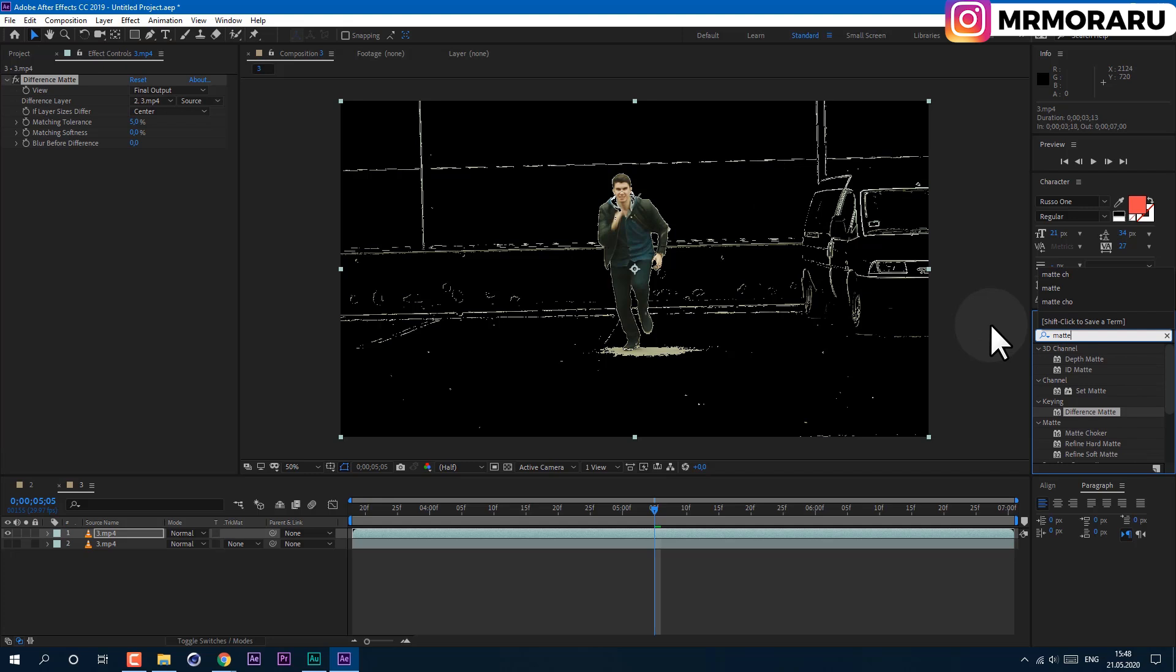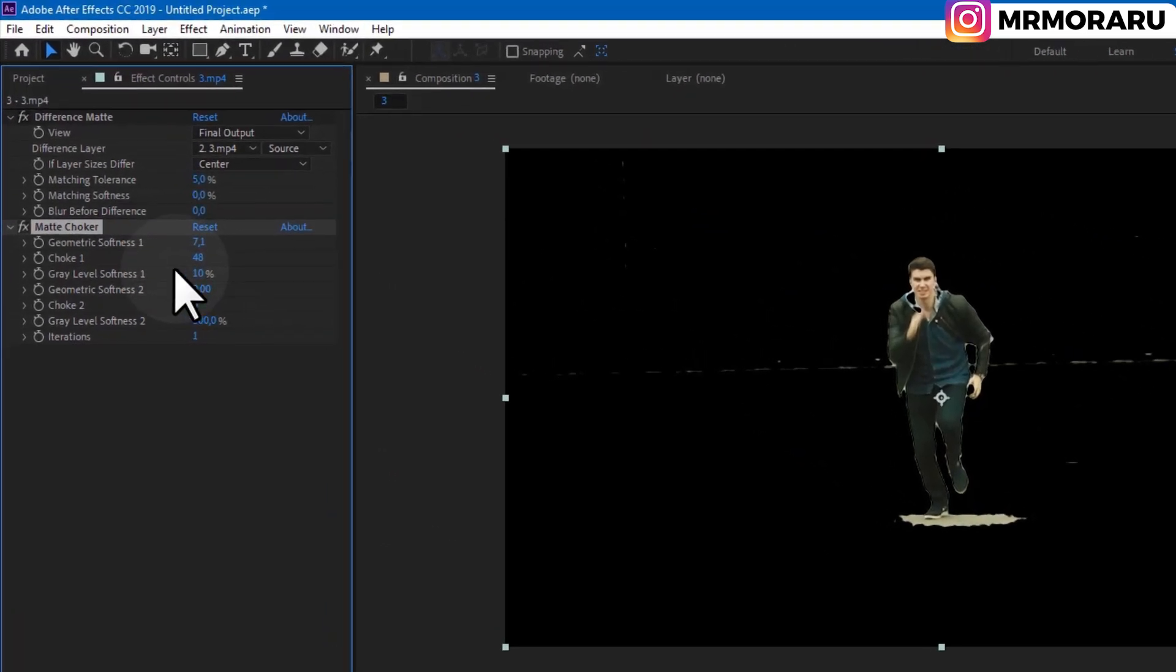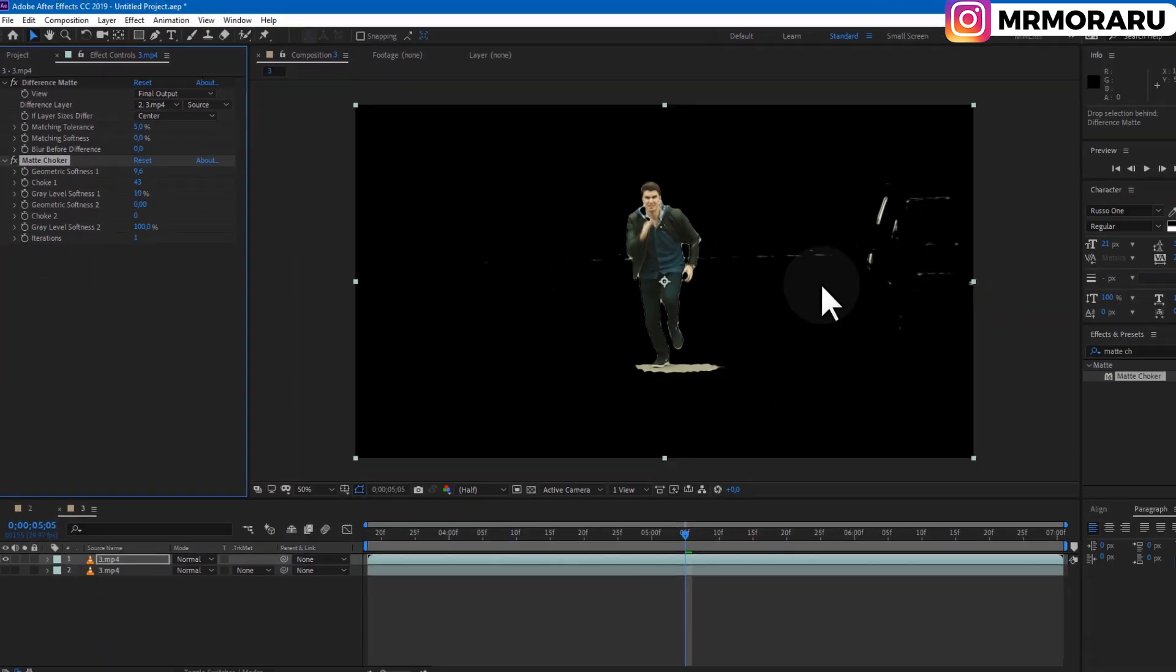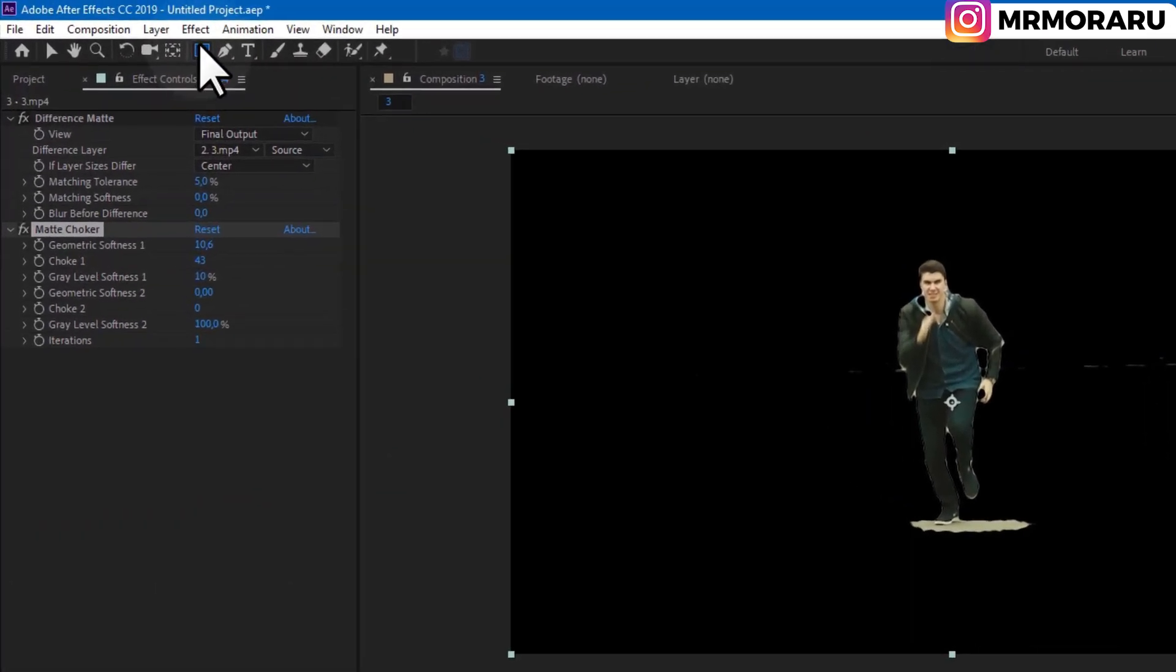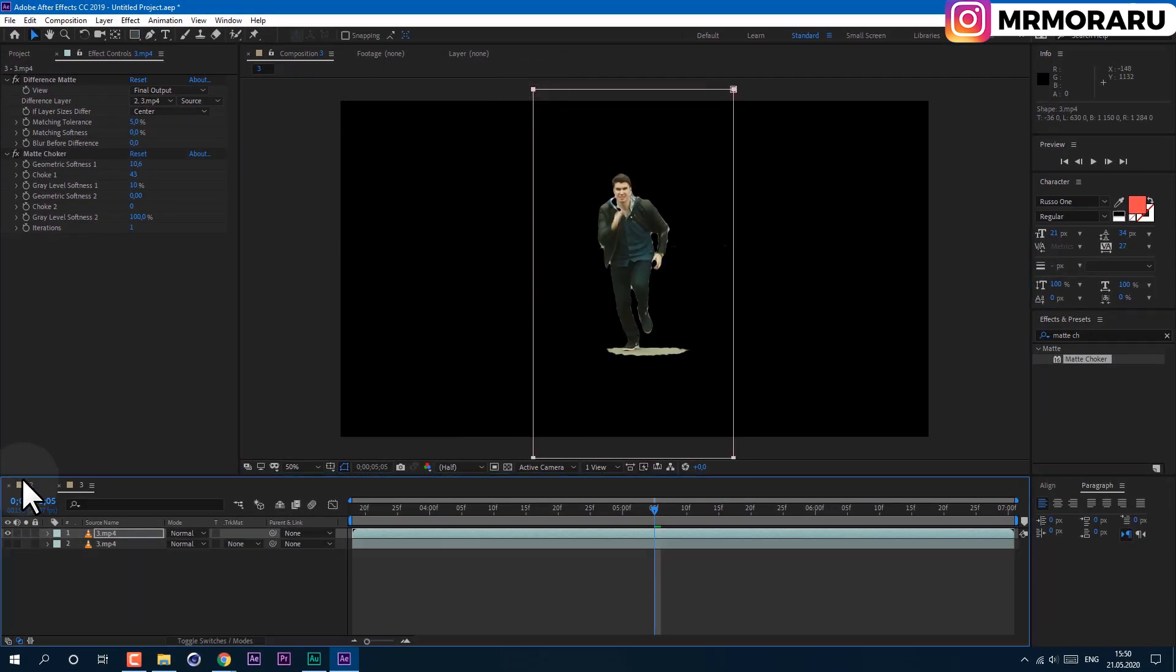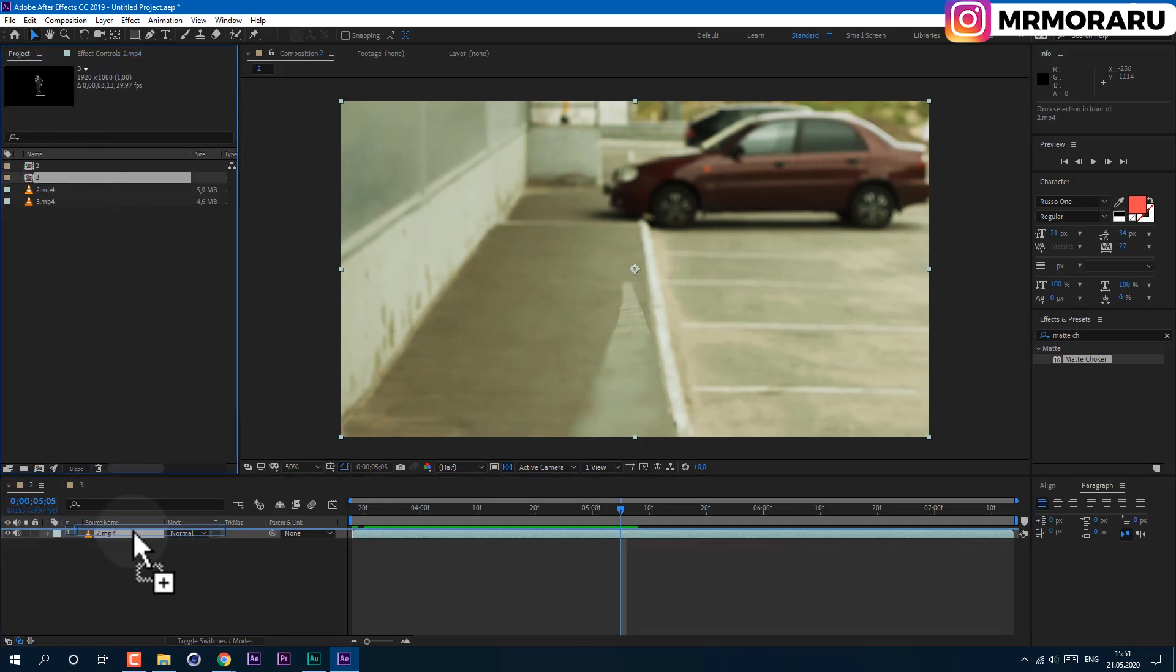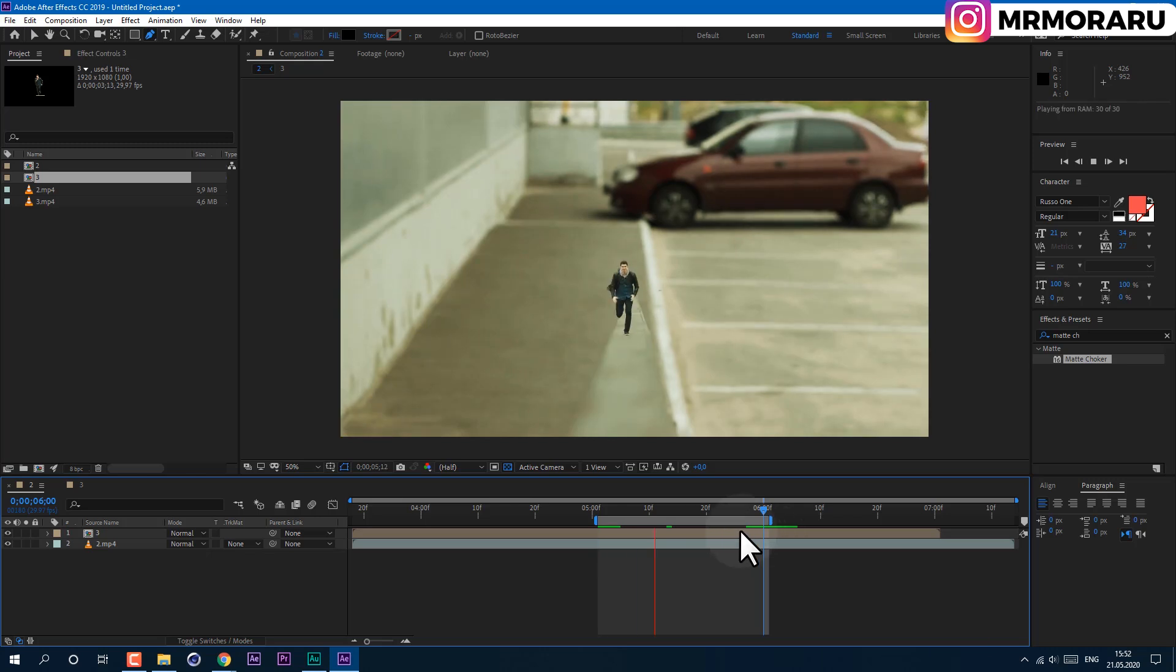We can also apply Matte Choker effect, and with this effect you can see we can just get rid of this garbage here. As you can see, by lowering this choke value I can bring back more of myself, and with this Geometric Softness I can cut most of my background. In my case, I can just use this Rectangle tool to cut myself completely out from the footage. So let's get back to our footage and drop this footage into our new composition. And I press S on keyboard to scale it down. So as you can see, for these kind of effects it works pretty good.